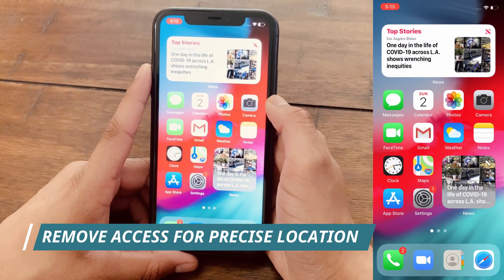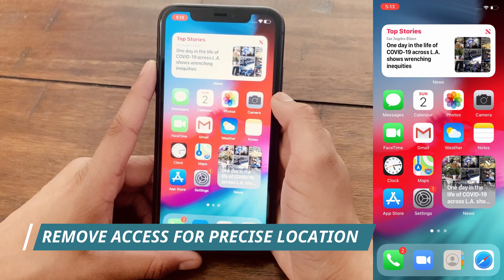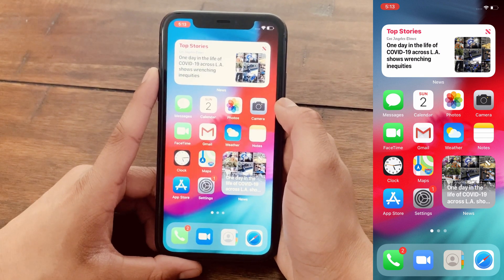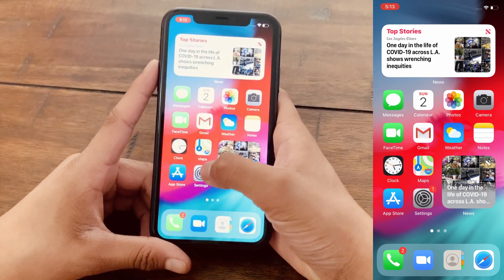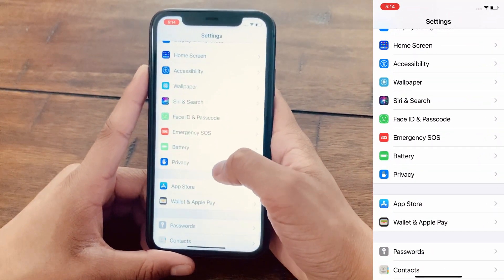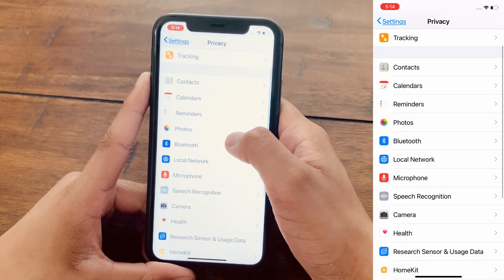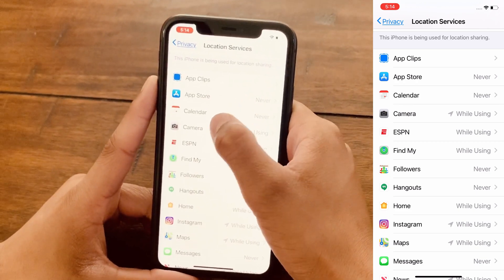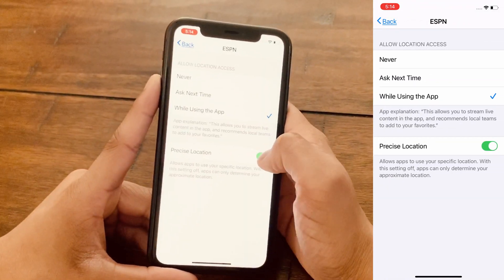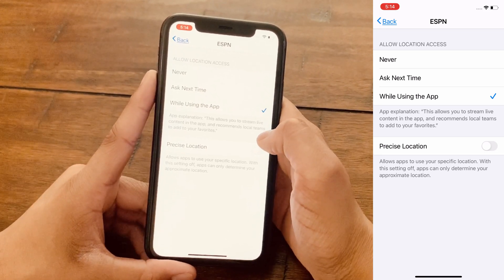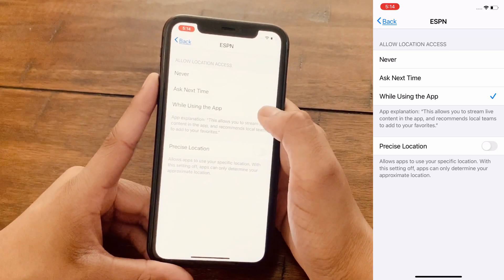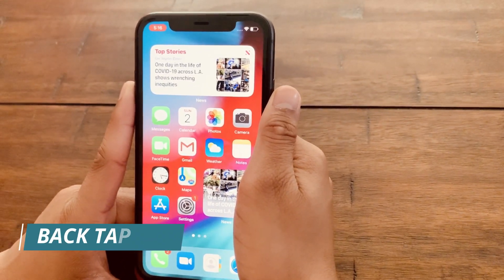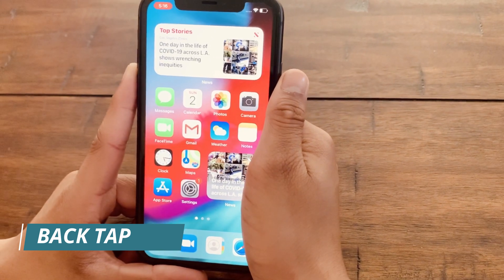The next feature is one that many people will like: you can make sure certain apps only have your approximate location rather than your precise location. To do that, go to Settings, then Privacy, then Location Services, click on any app of your choice — for example ESPN — and turn off Precise Location. The app will then only have an approximate location of where you are, which is great for privacy.